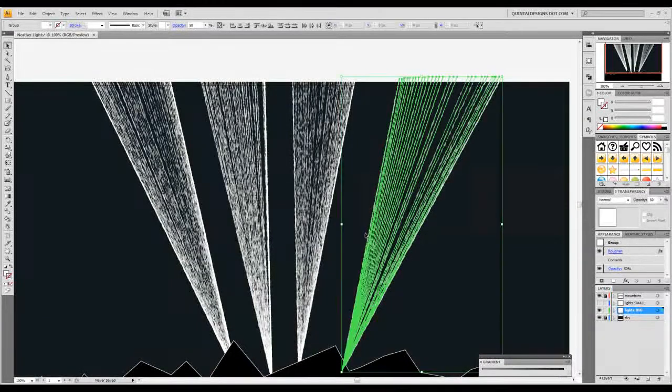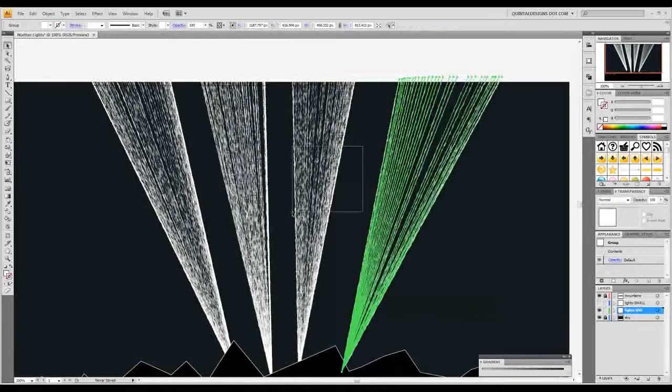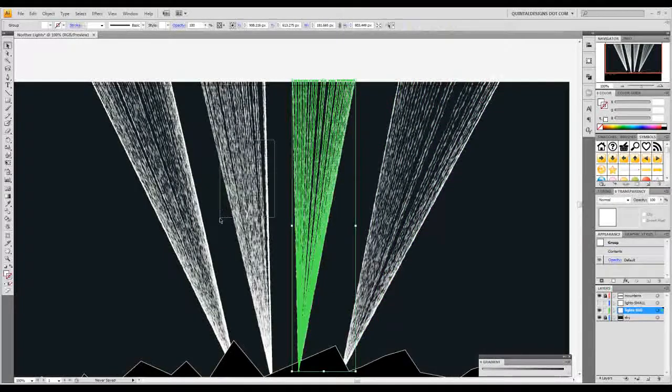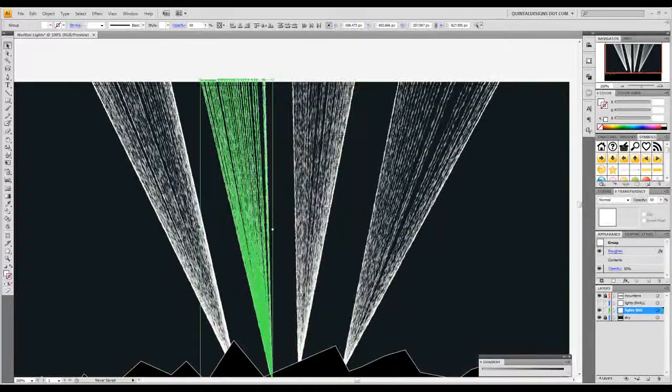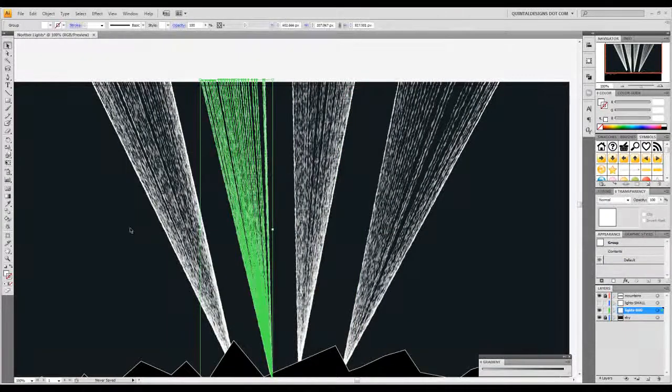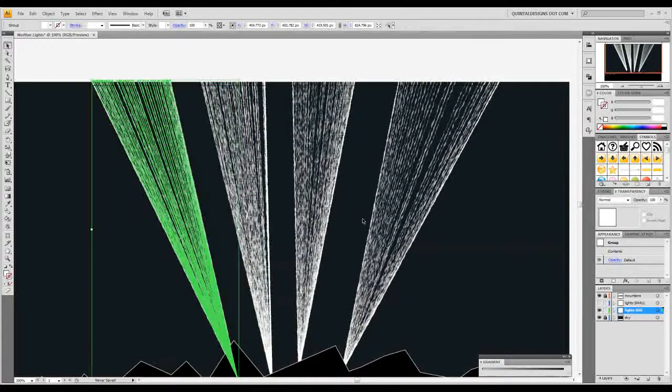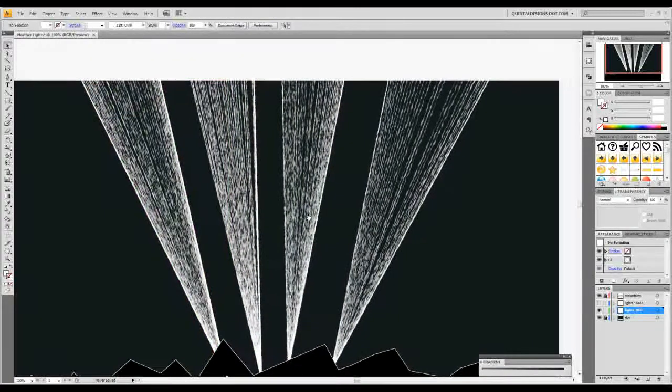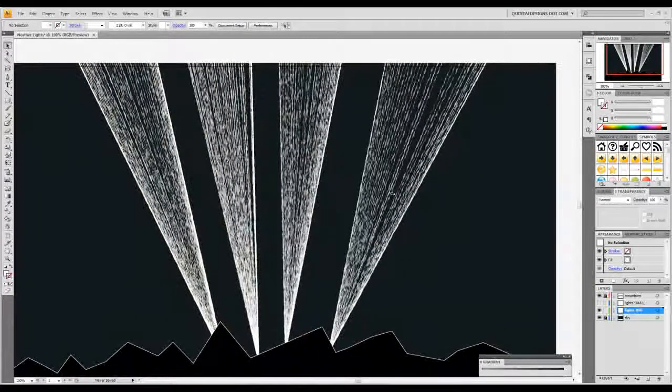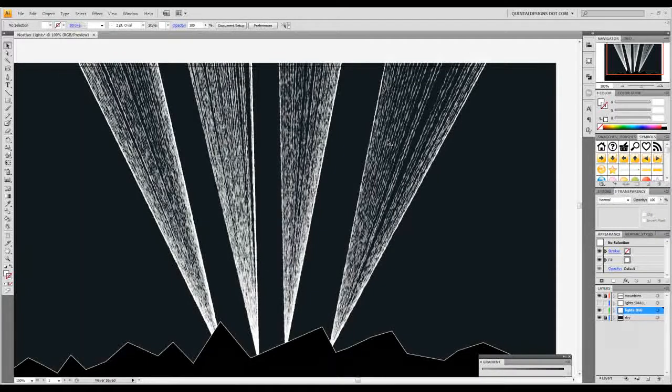Now with each beam control G and group it. The alternative is you can select it, right click, and go to group. Now that we have these in a group it's time to color these so they look a little bit more like the classic northern lights.